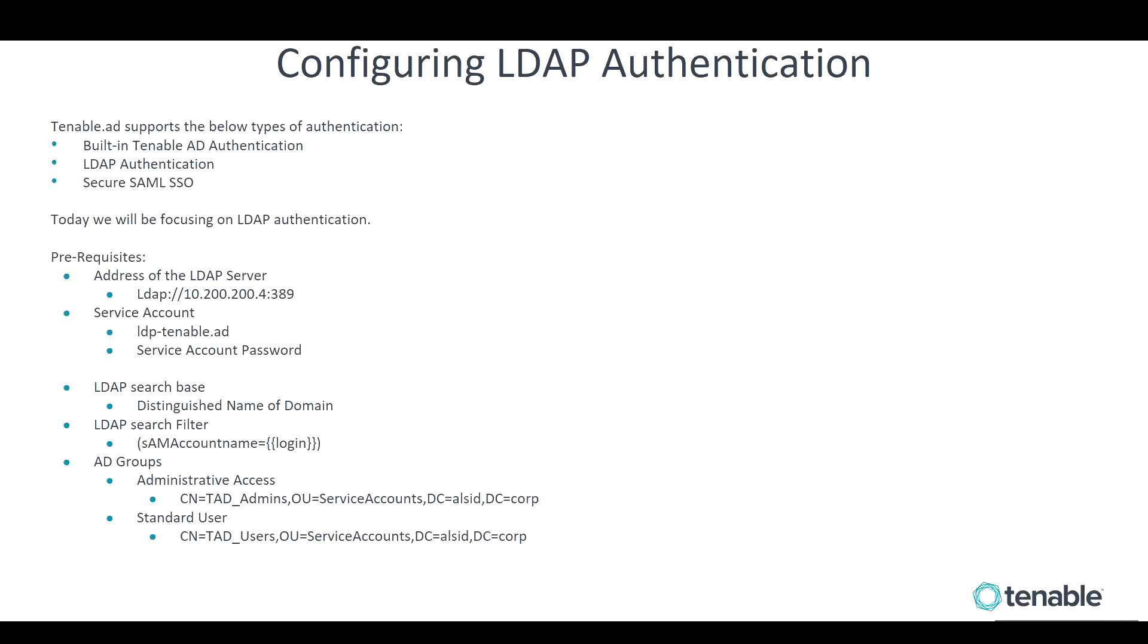And for today's demonstration, we're going to be using SAM account login. In addition, you'll need to create two Active Directory security groups. One that will be used for administrative access to the platform and the other will be used for standard access to the platform.